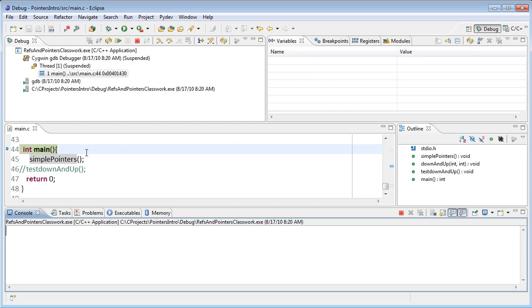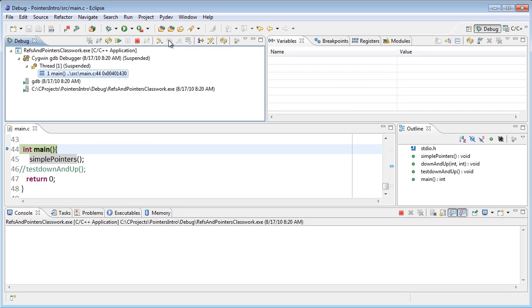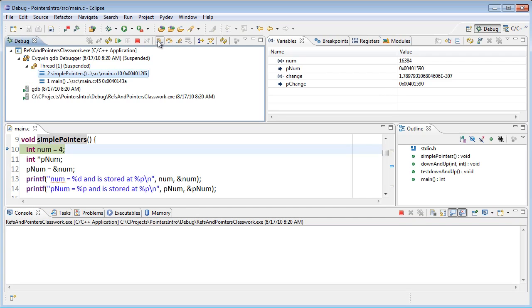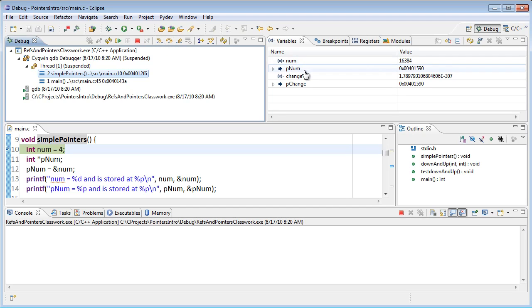Our program is paused here at the beginning. What I'll do is step through, so I'm going to step over that first line, and then I'll step into—or F5—the simple pointers function. When we run that, we see that our values are uninitialized. So num certainly isn't four.